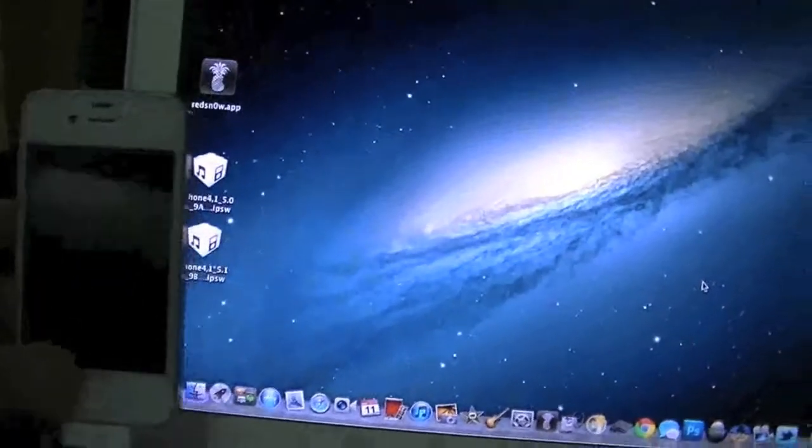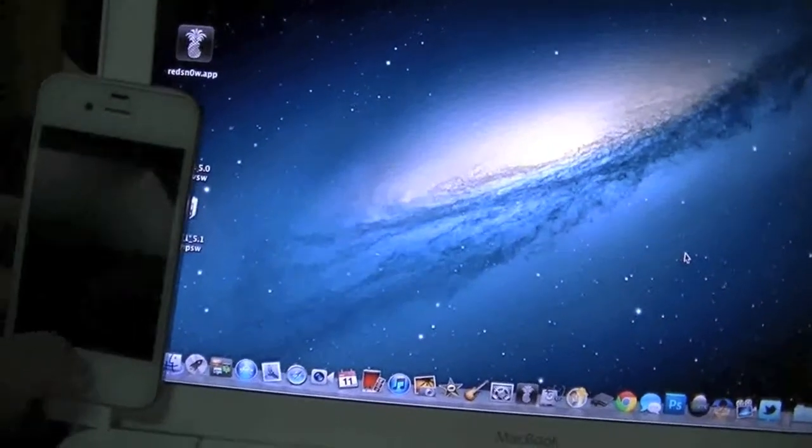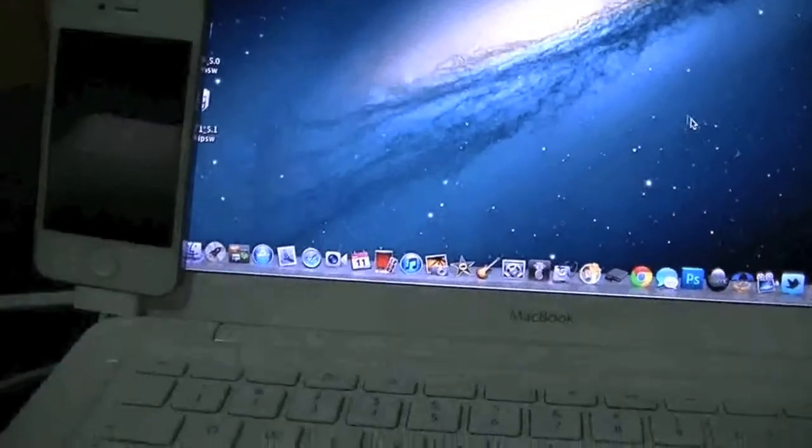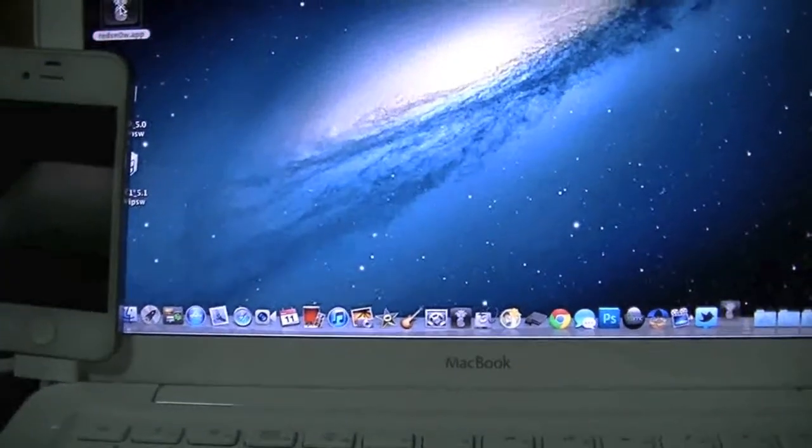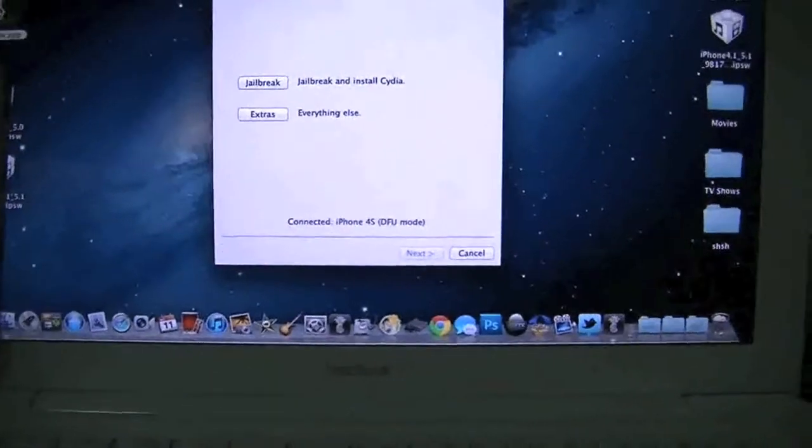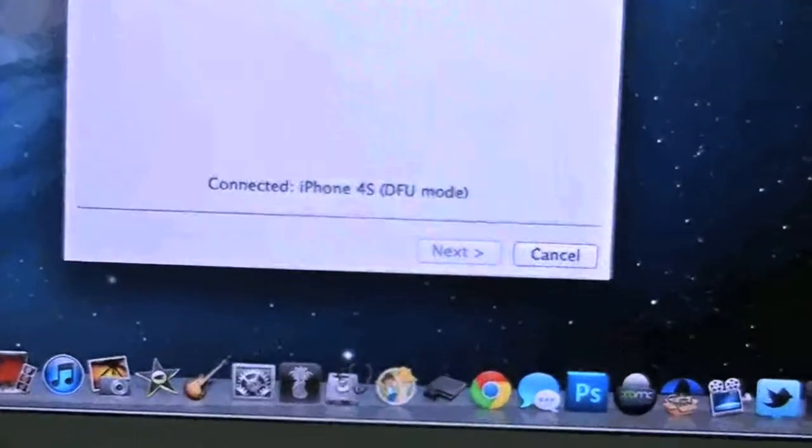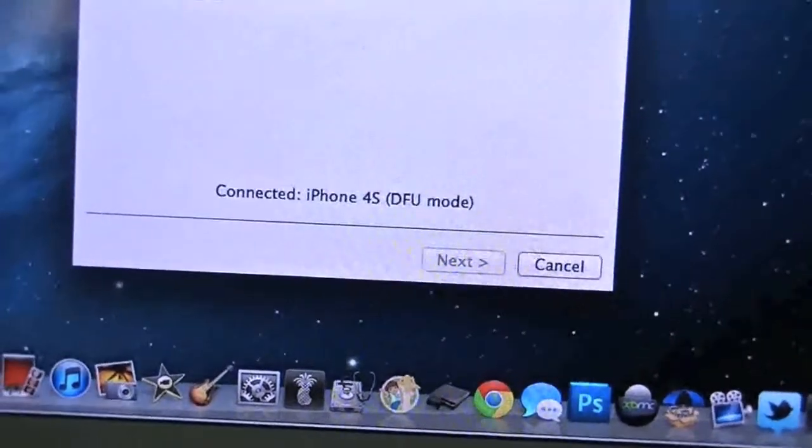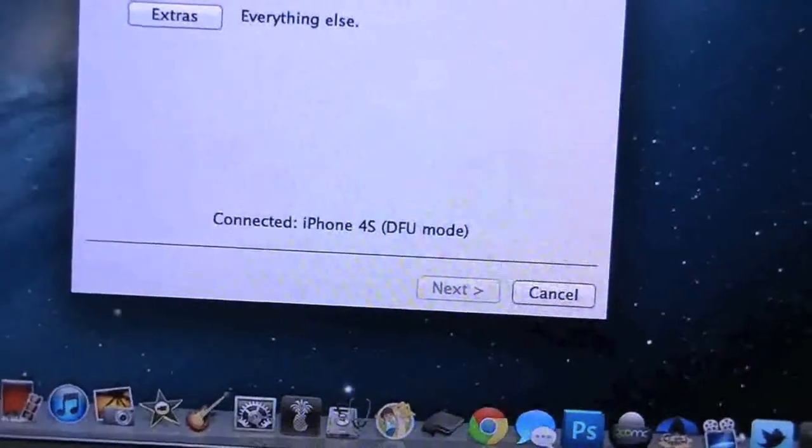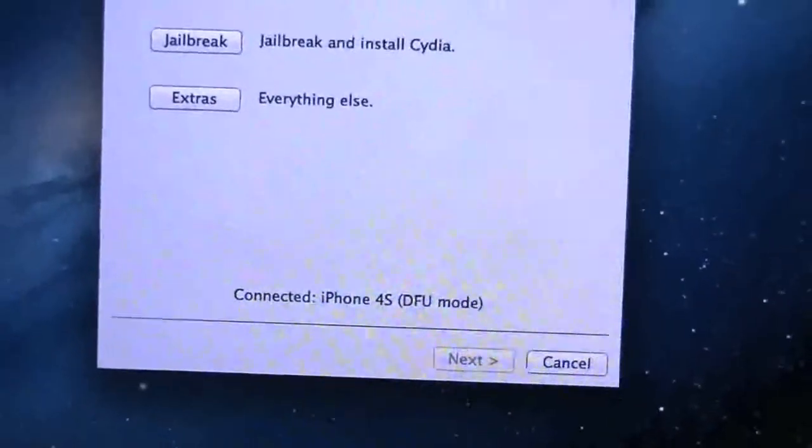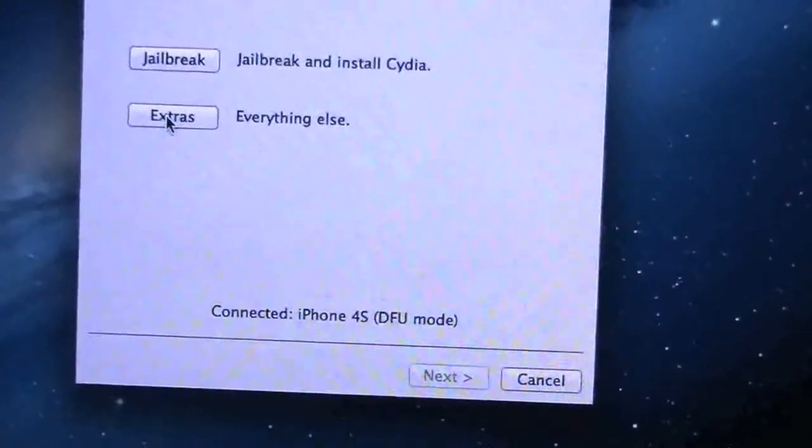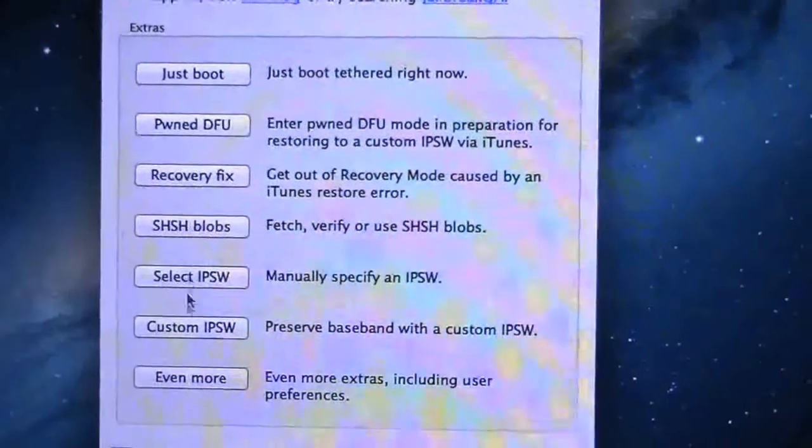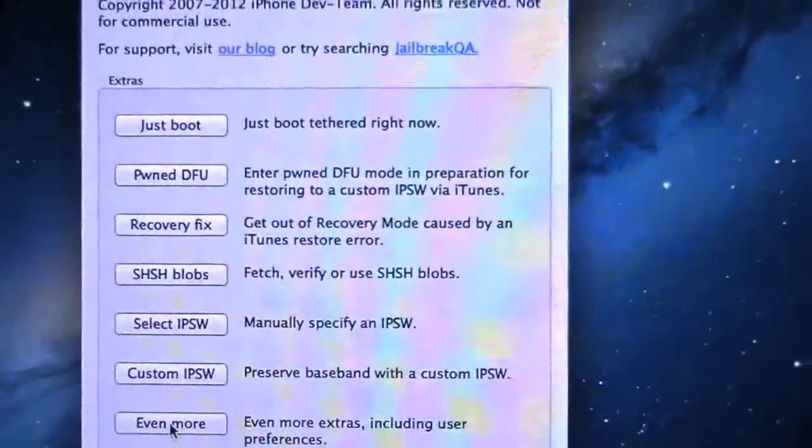Now let's go ahead and set this there and open up the RedSn0w app. Basically you see right here we have iPhone 4s in DFU mode, it was on 5.1 and we're going to downgrade back to 5.0.1.